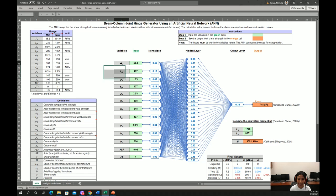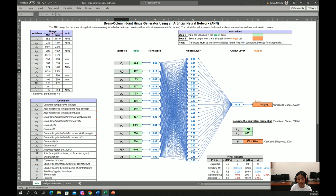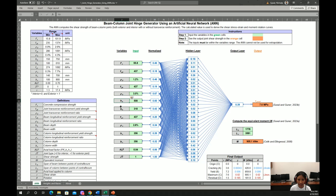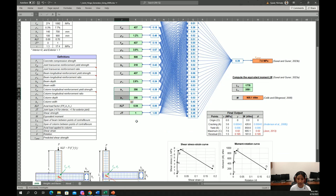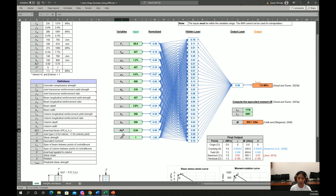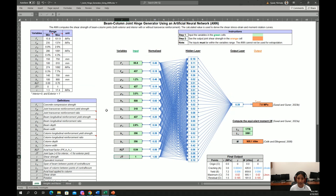For example, this is concrete compressive strength, joint transverse reinforcement yield strength, joint transverse reinforcement ratio, beam reinforcement properties, beam section properties, column reinforcement properties, column section properties, axial load factor, joint type. One thing to remember...